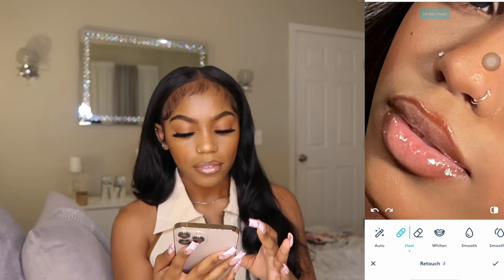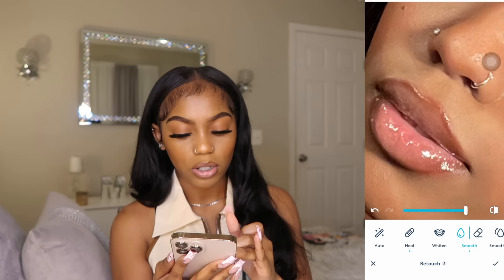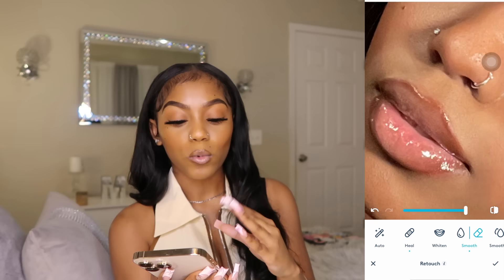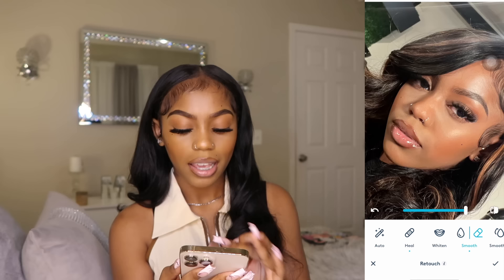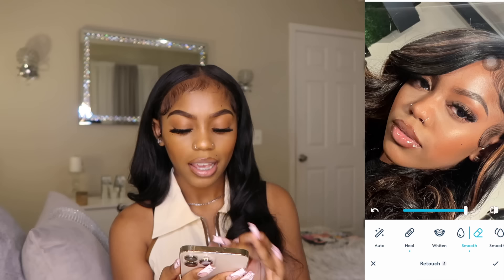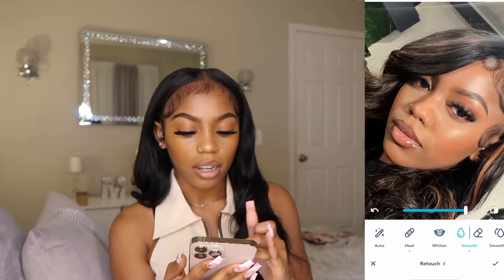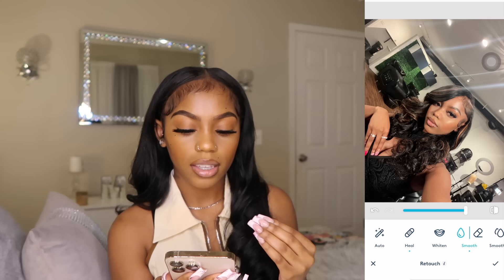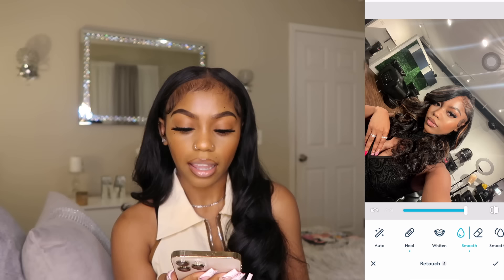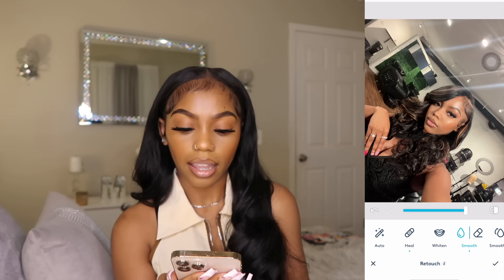I'll do the Heal tool on my lips a bit, just to smooth out the harsh line between my lip liner and my lip gloss — it's small little details. Then we go to the Smooth tool. Once you've healed everything, I do very light smoothing, especially on a picture like this where my makeup doesn't look bad at all. I just do a quick light run over my face. The face is looking very flawless, very even, not as many harsh lines.